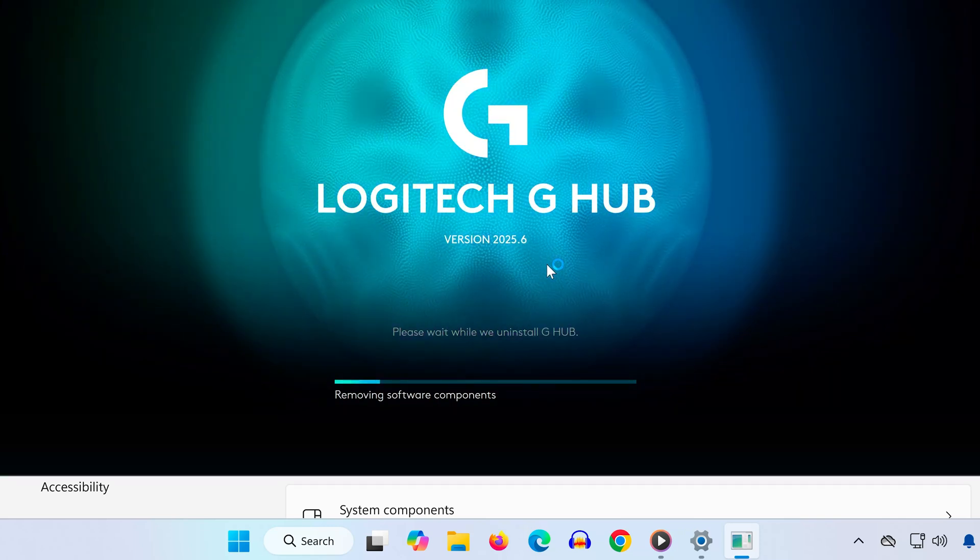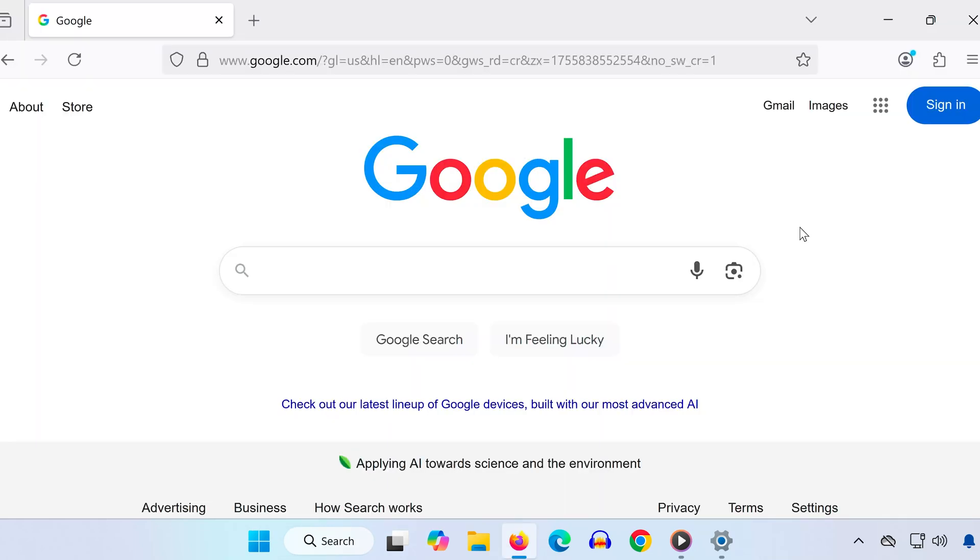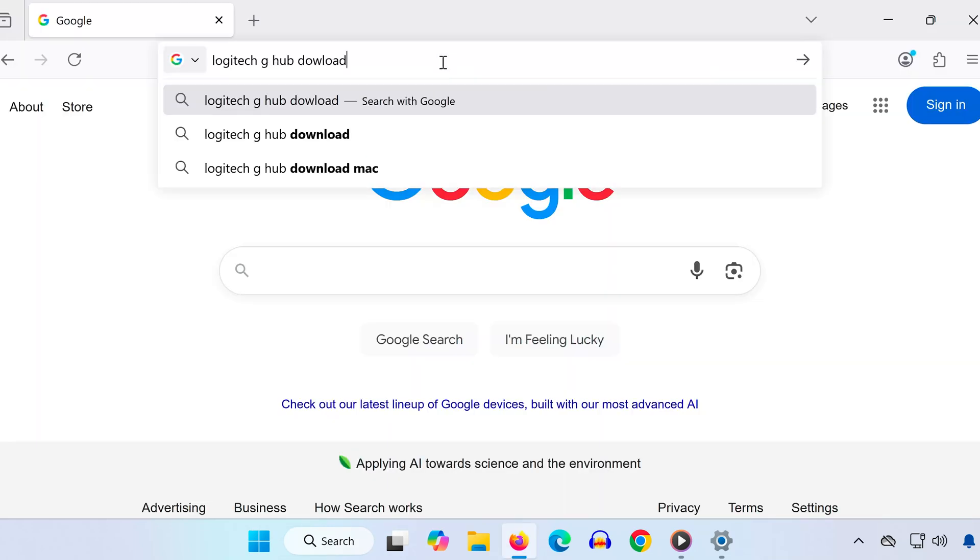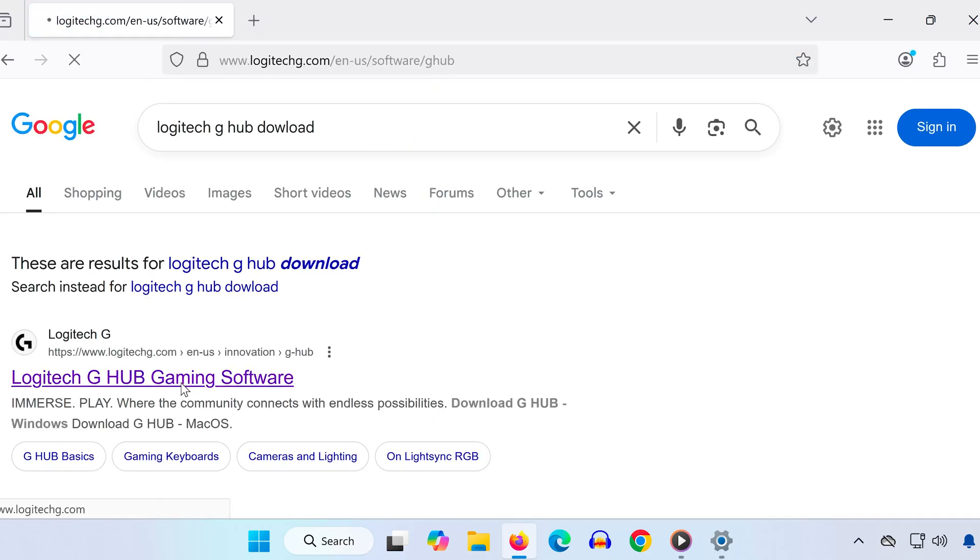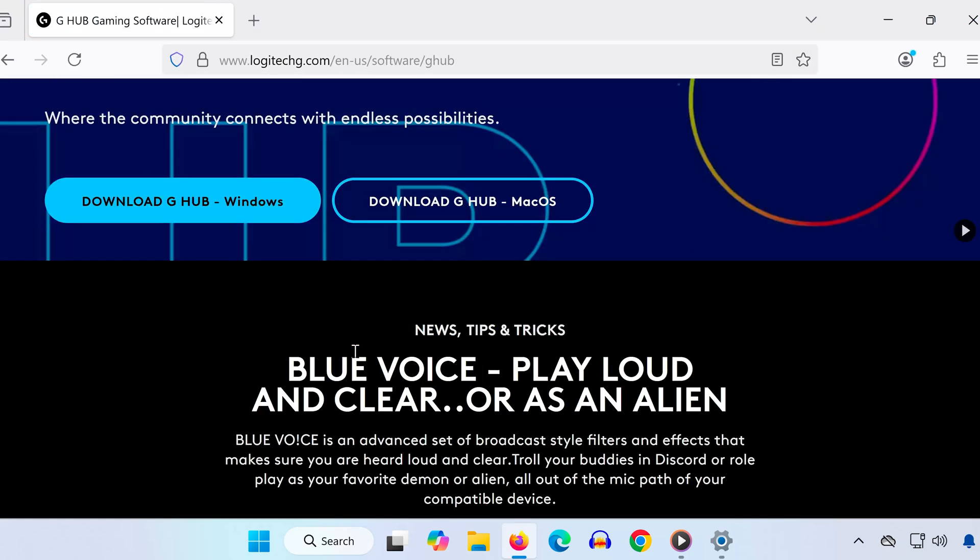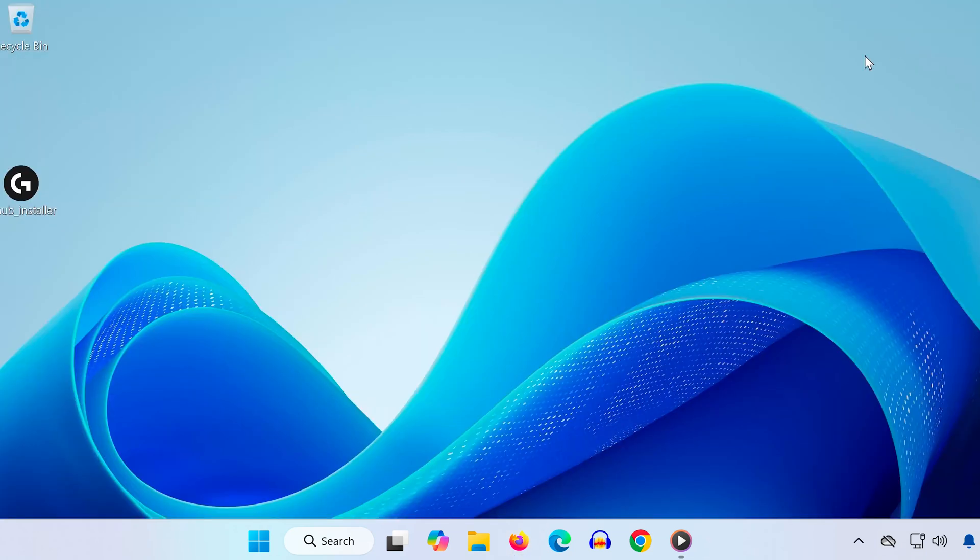Step 4. Once it's removed, open your web browser and search for Logitech G-Hub Download. Click the official Logitech website. Select Download G-Hub for Windows. Run the installer and follow the steps to reinstall it on your system.